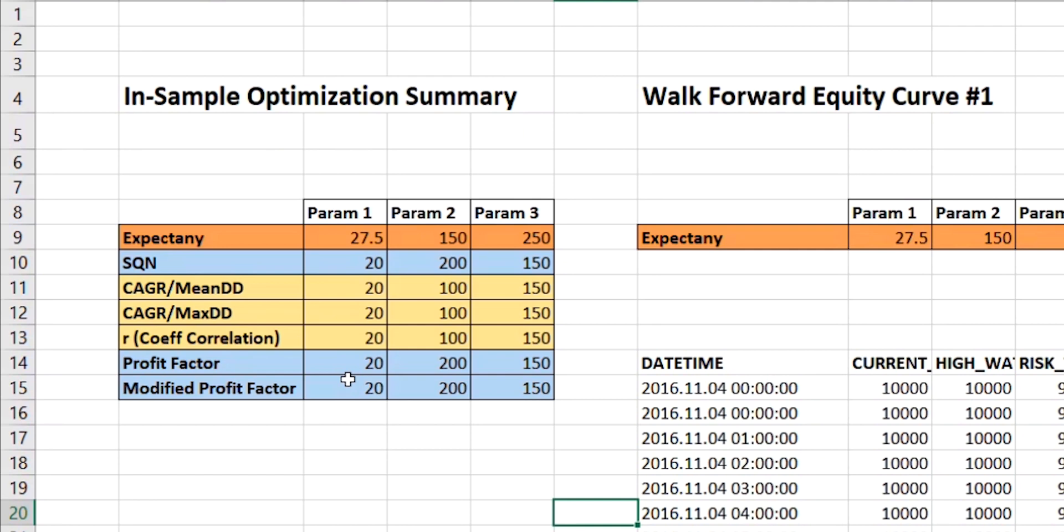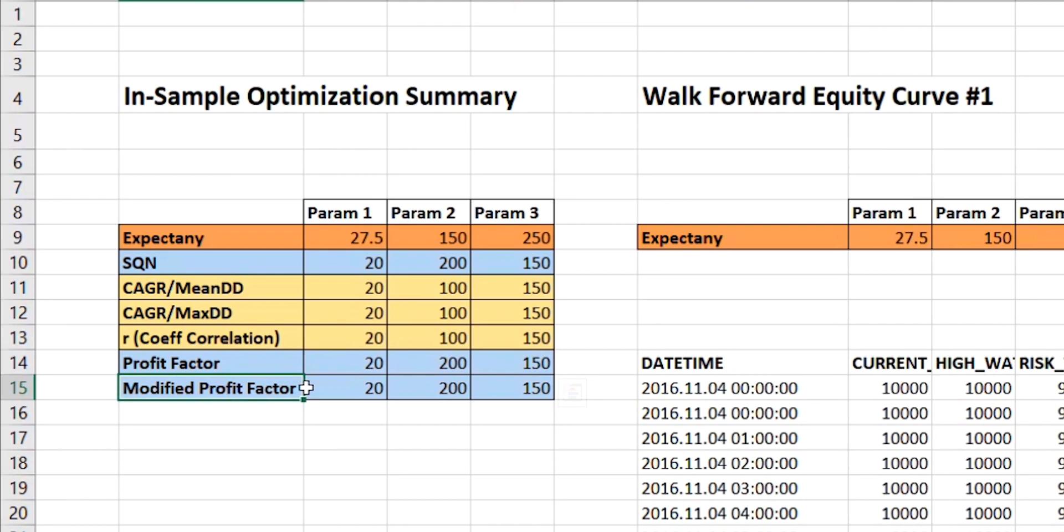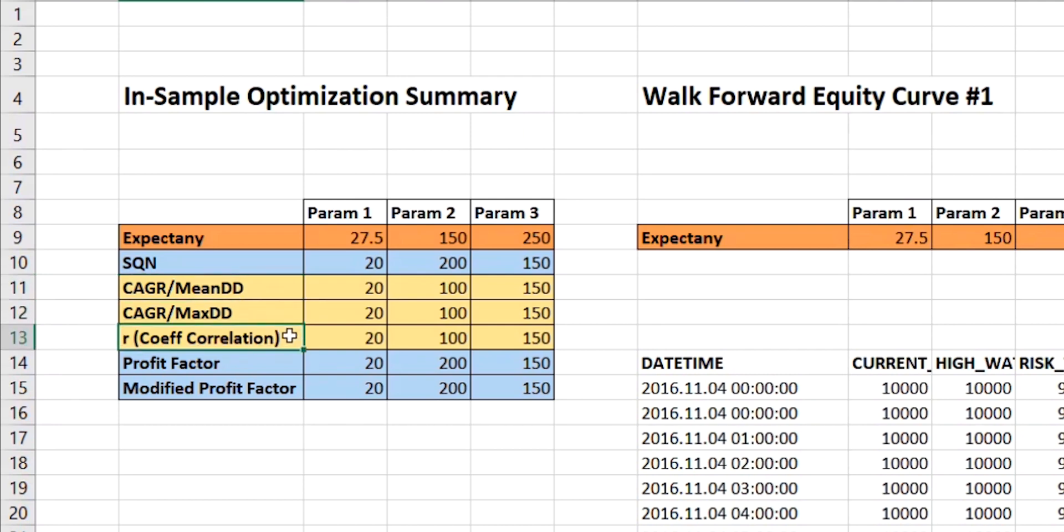And as we saw on the chart a moment ago, SQN came up with the same value as profit factor. And incidentally, modified profit factor also chose the same parameters. Equally, when we looked at CAGR over mean drawdown, that was the same as CAGR over maximum drawdown, and also the coefficient of correlation r.